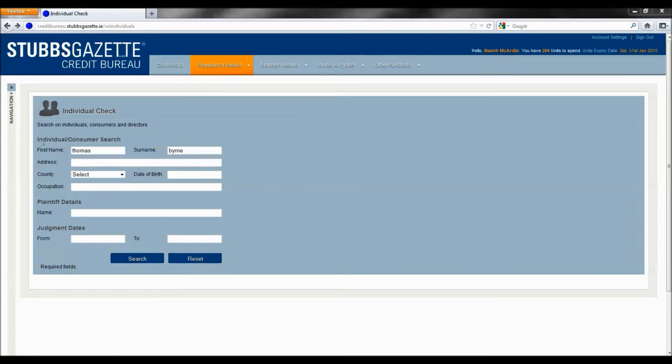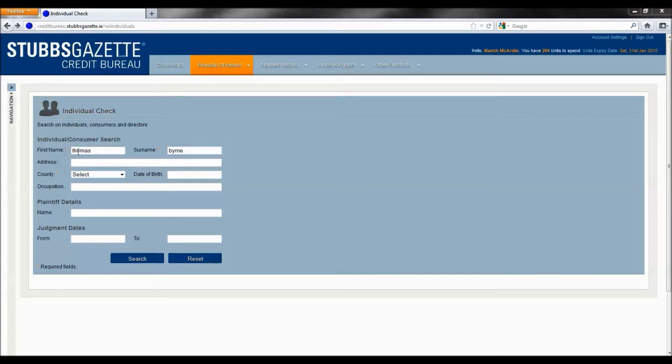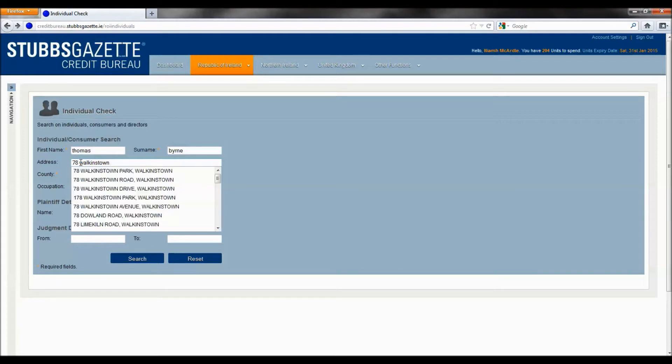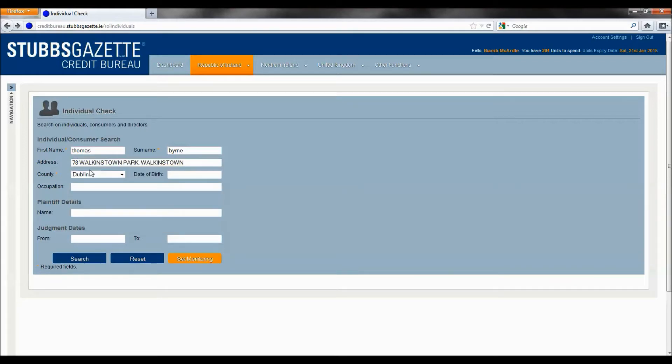We will now conduct an individual check. This will allow you to search for individuals, consumers and directors. When carrying out an individual check, the date of birth and address fields are not mandatory. However, if you do choose to enter an address, our new street address locator will auto-populate as you type. This newly added feature has 99% of all addresses in Ireland.